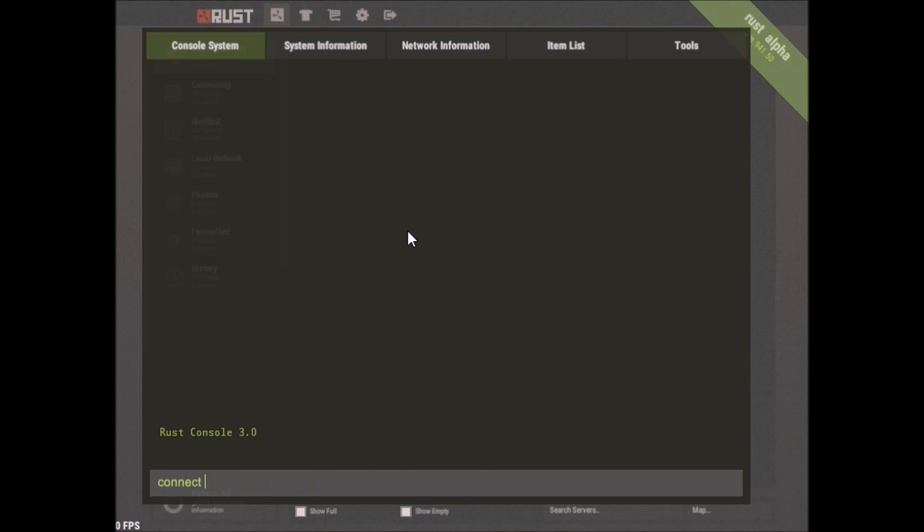But to connect to your server, you'll type connect 127.0.0.1.28015. And we're going to load in. I may have to pause the video until I get in. So I do apologize for that. But my PC just cannot handle Rust that well.